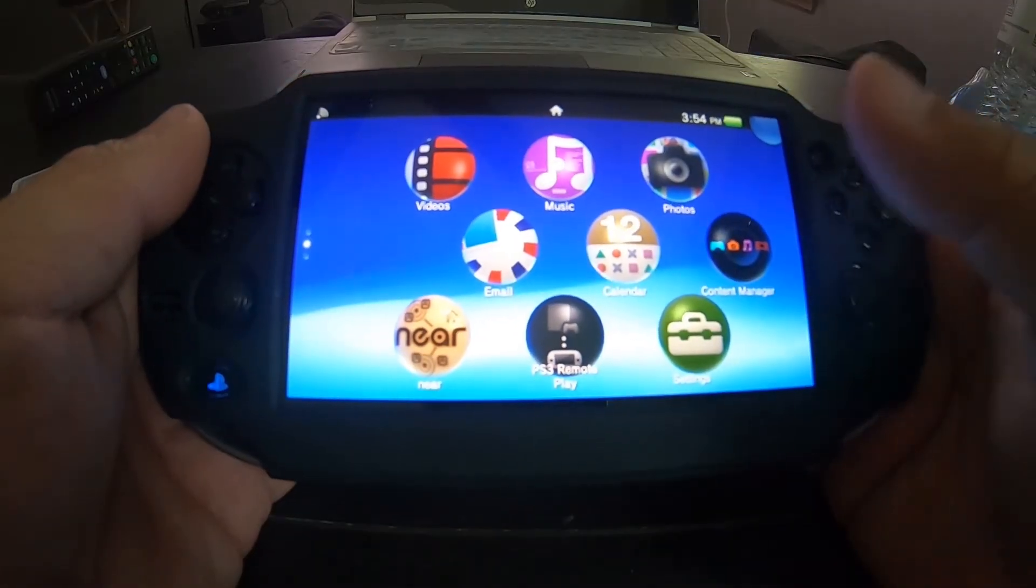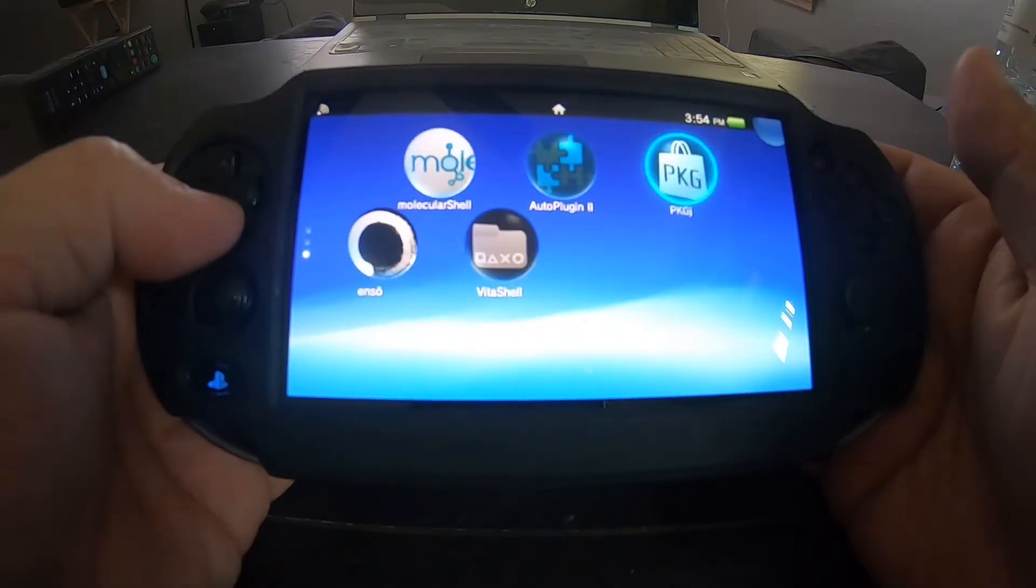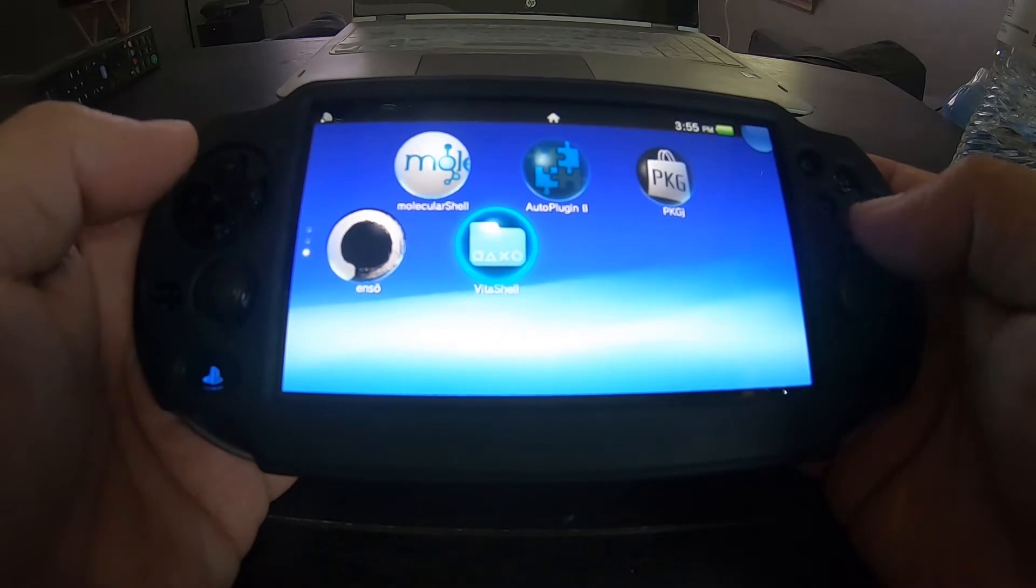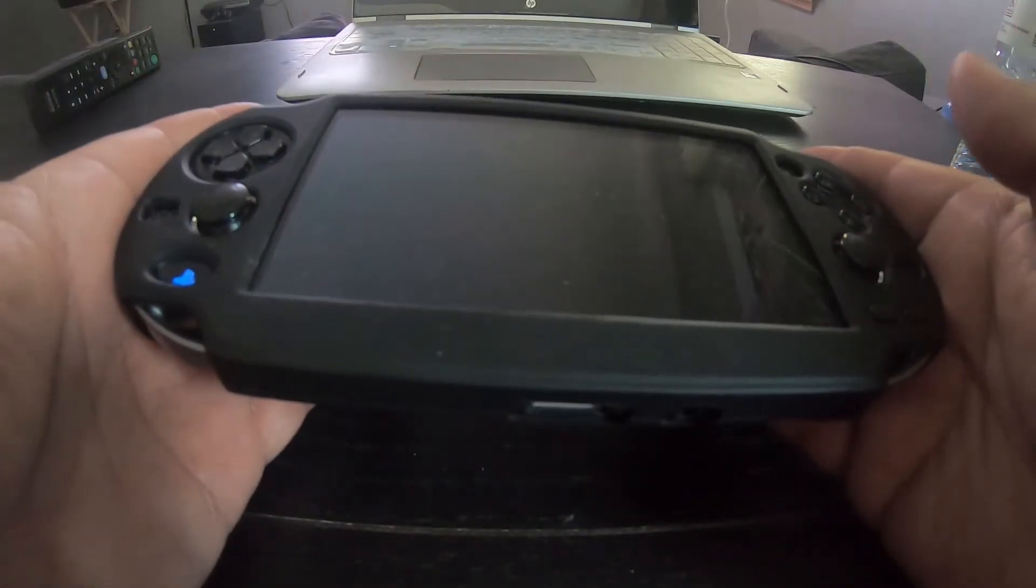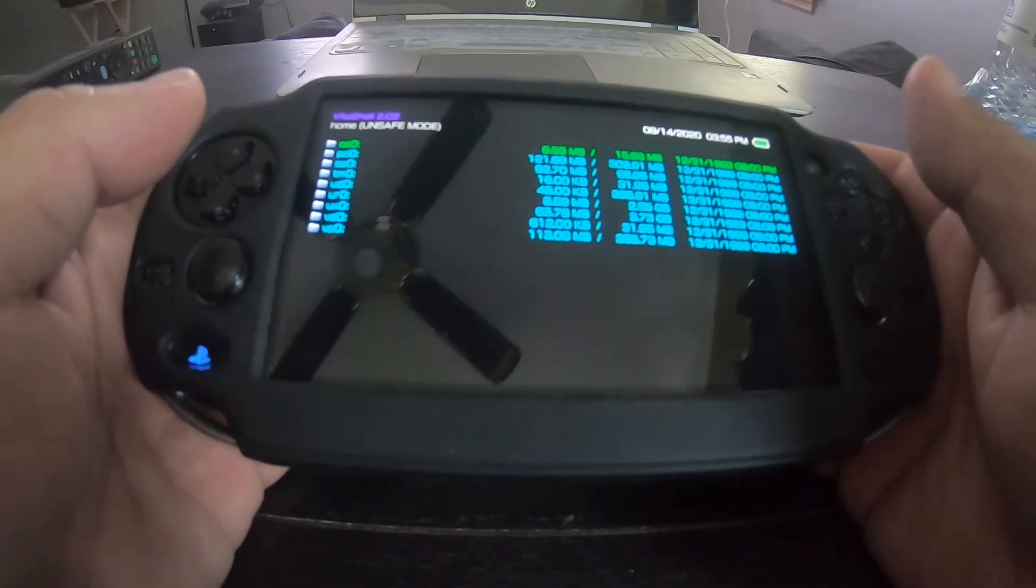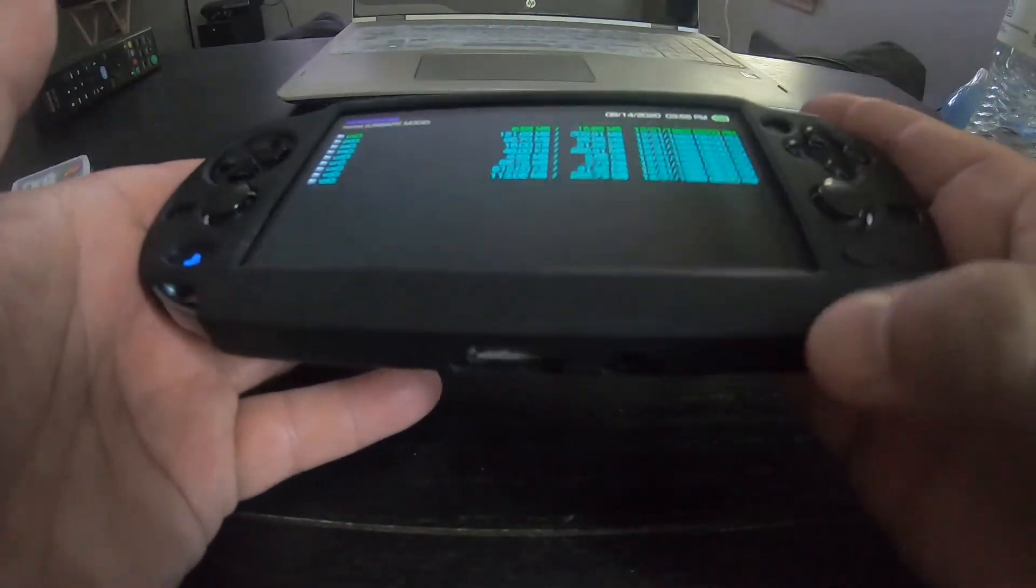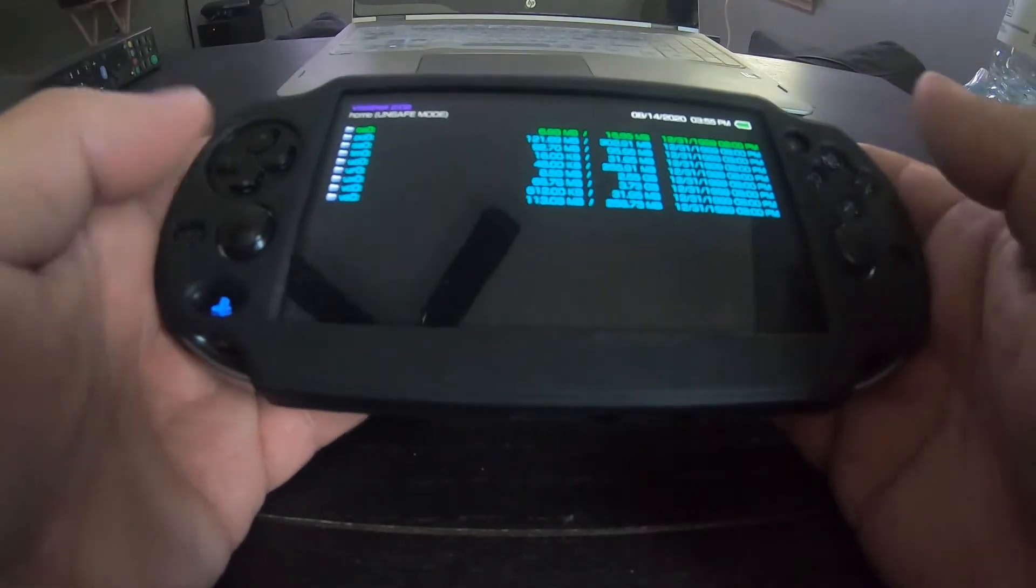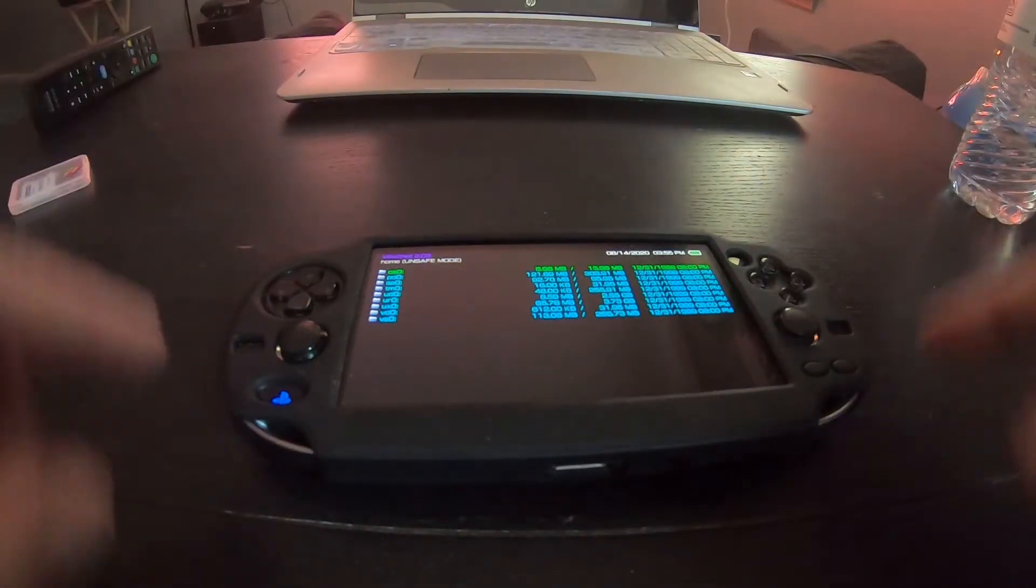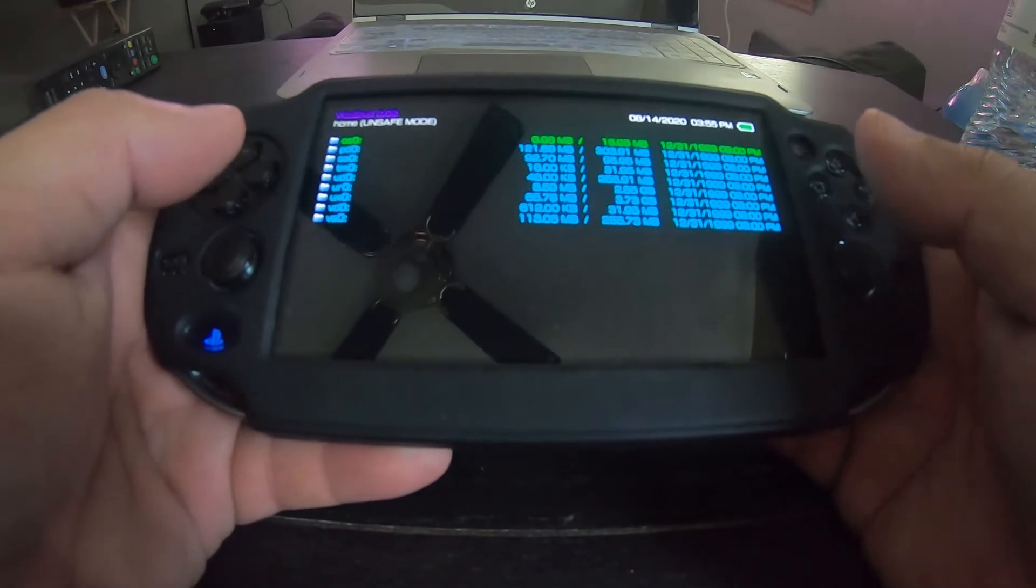Alright guys, first thing we need to do is we need to go to the VitaShell. Scroll down, go to the VitaShell. Now this is the Vita 1000 that I bought from the gentleman that lives in my same town. He kept this absolutely mint, came with this silicone condom type thing you put over the Vita 1000 along with a plastic grip, so there's like handles that come out which is pretty good for first person shooters.